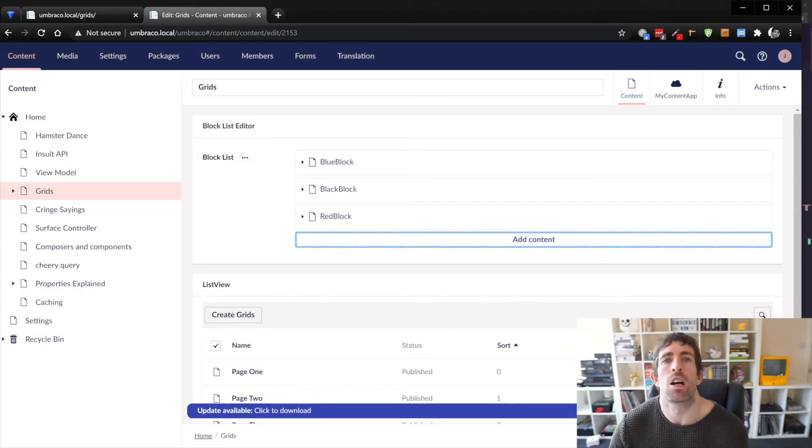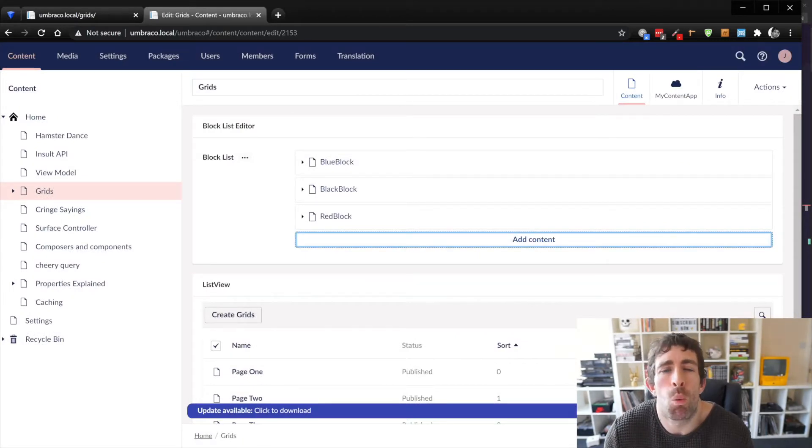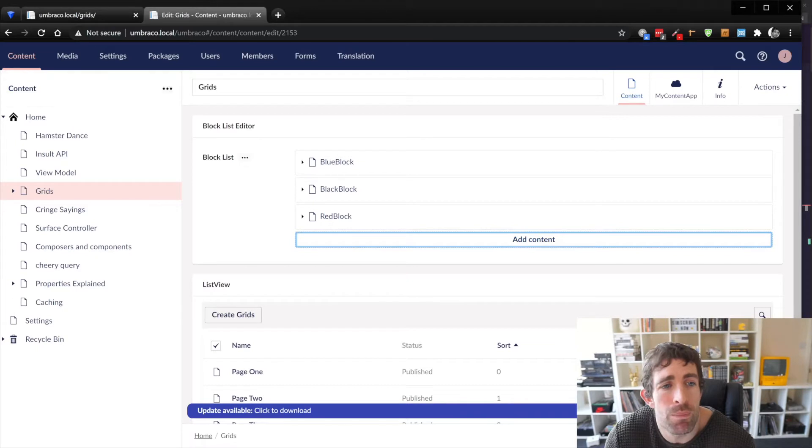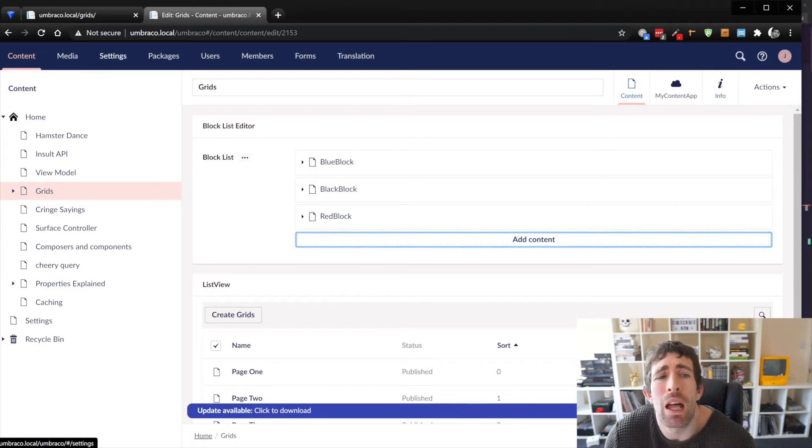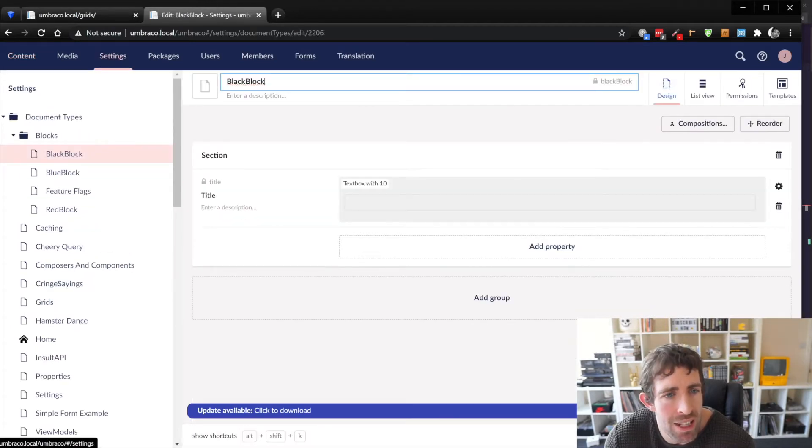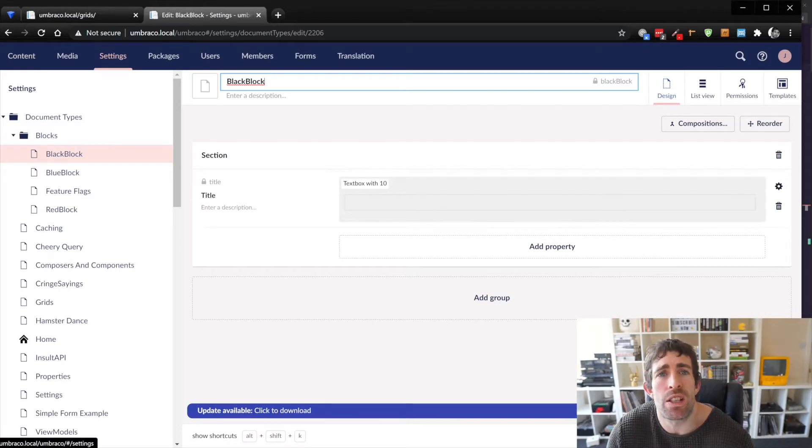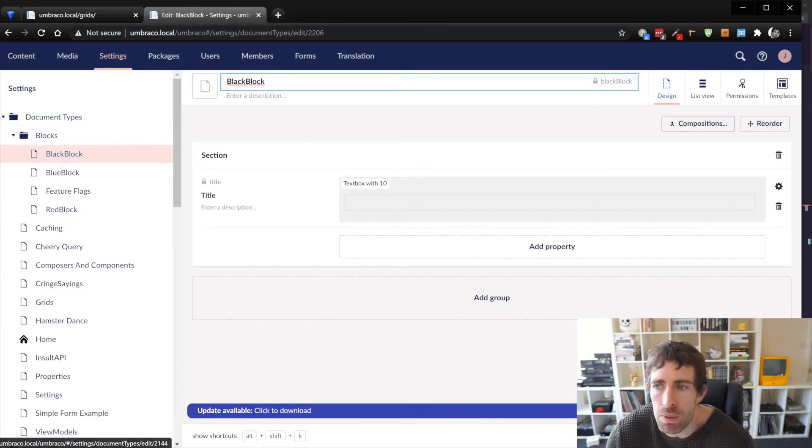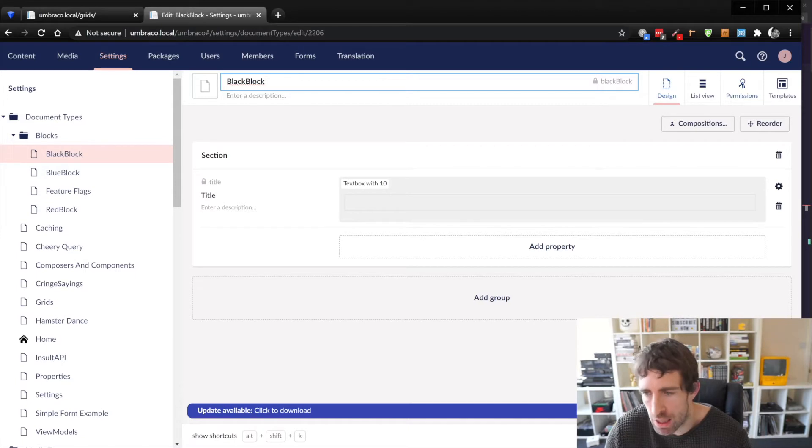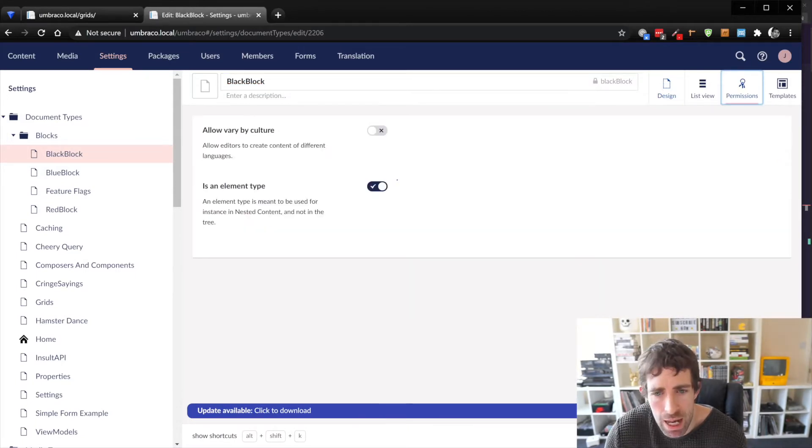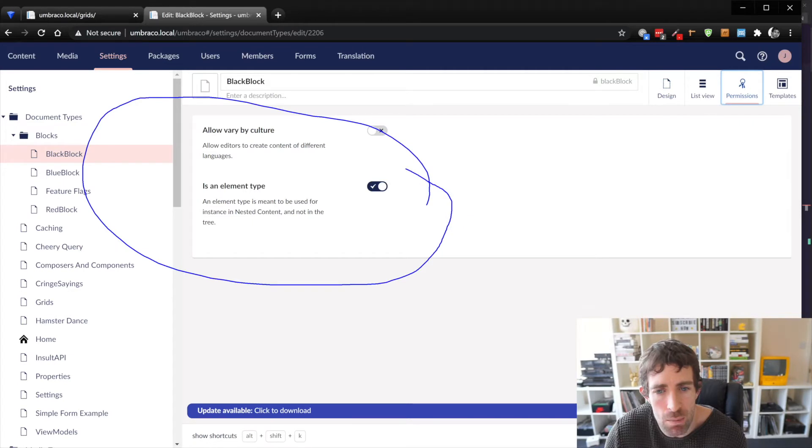Nice now you may be wondering where do these blocks come from how do I create one, I will get to that now. So click on the big settings tab a block is basically just a document type the only difference between a block and a document type is basically go to this permissions tab.